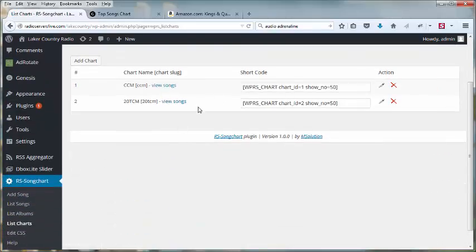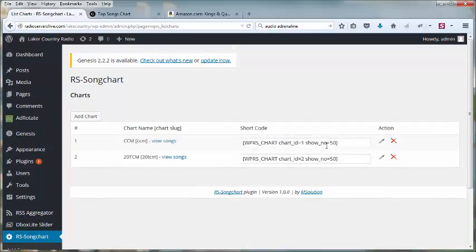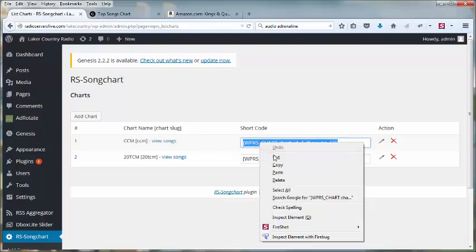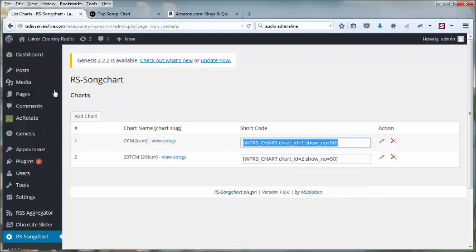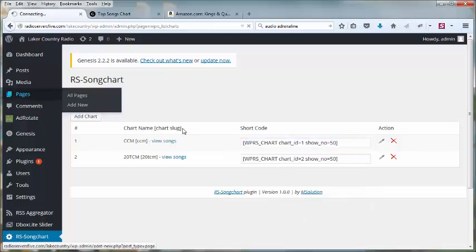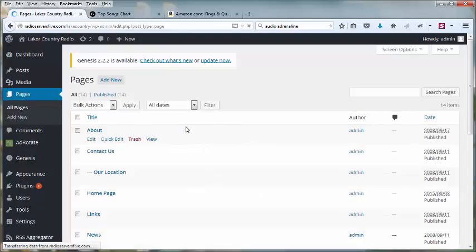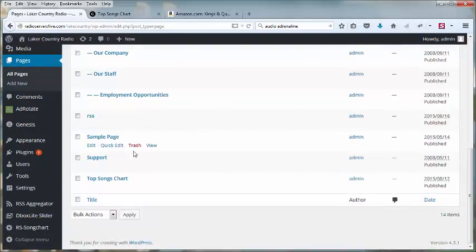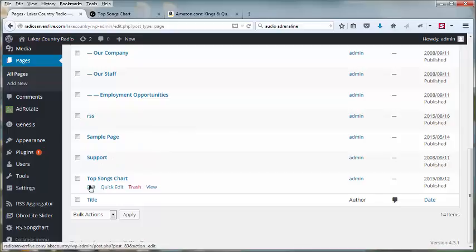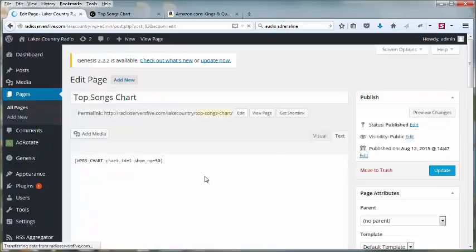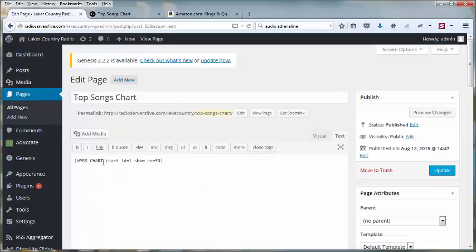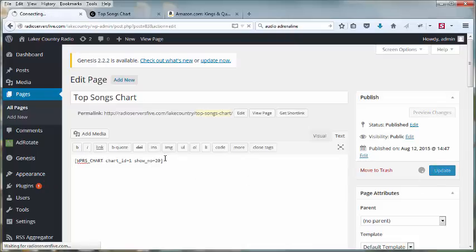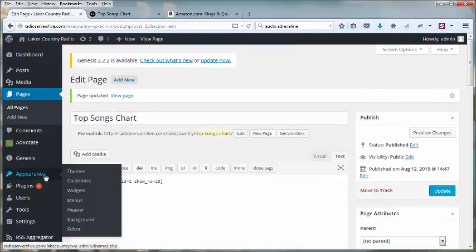In this case, the charts show a short code. This is the code that you place into your page to display the chart. So if I were to copy that code and go into pages, and go into our song charts plugin page, you can see that I've got that chart shown right there with a maximum of 50 songs. If I paste it in, it looks just the same. If I only want to show 20 songs, I can just shorten that to 20, et cetera. And I'll update that page.